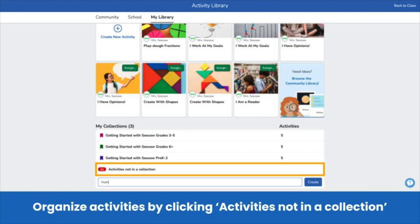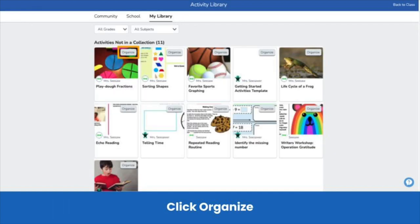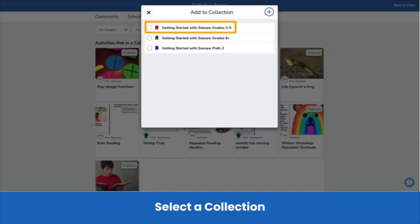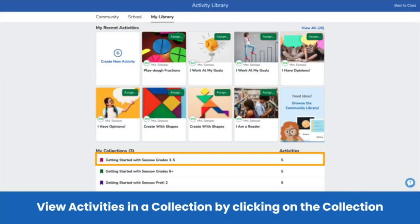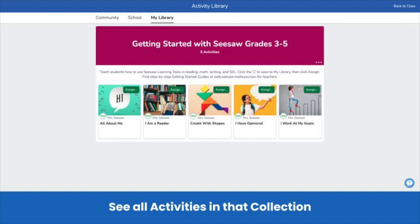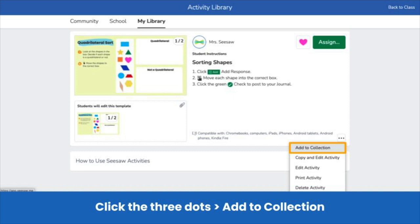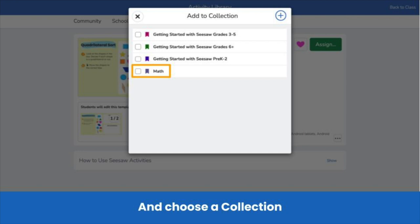Organize activities into collections by clicking activities not in a collection — you'll see all the activities you need to organize. On an activity, click organize and select a collection or create a new collection. Once you organize activities into collections, it's easier to find and assign them. Simply click on the collection title under my collections, and there's your collection. Any activity you tag to this collection will show here. Another way to add an activity to a collection is by clicking the three dots on an activity, then add to collection, select the collection you want, and it's added.